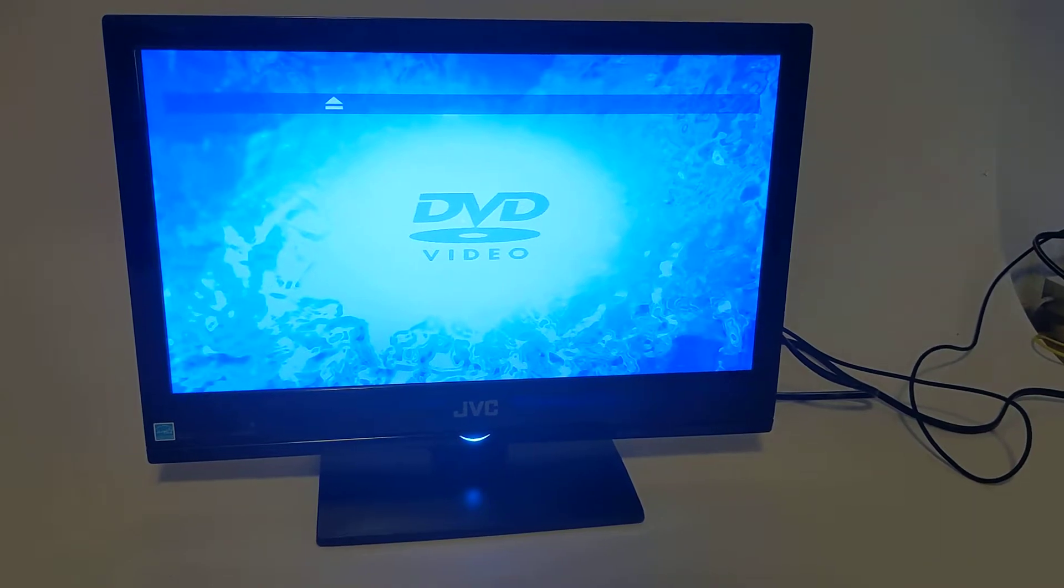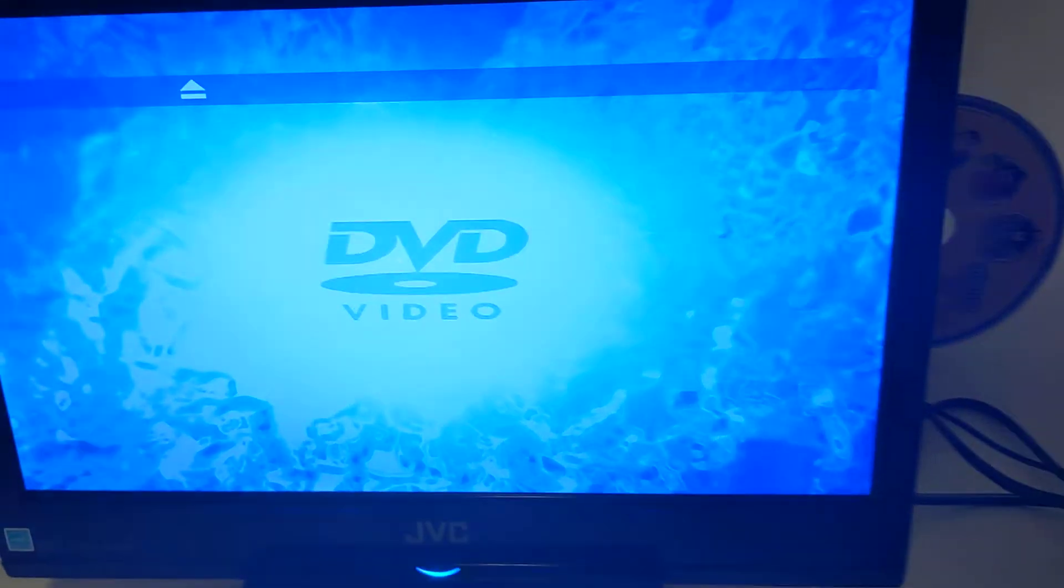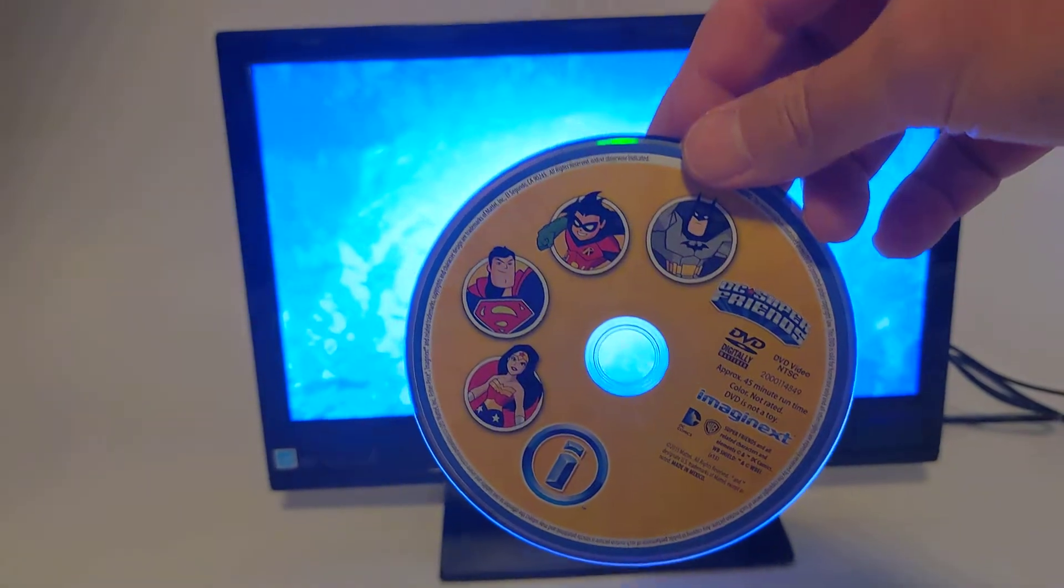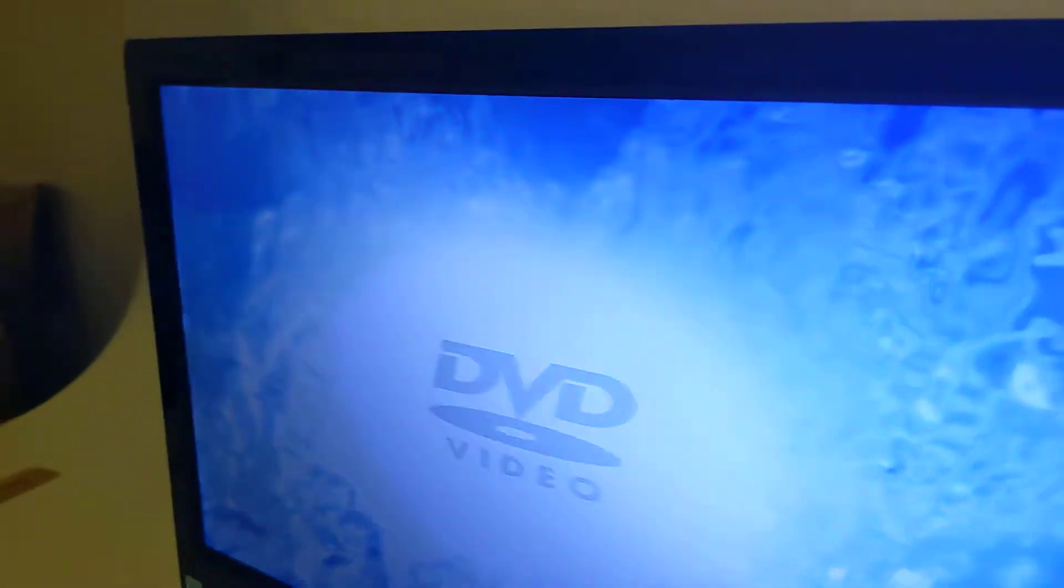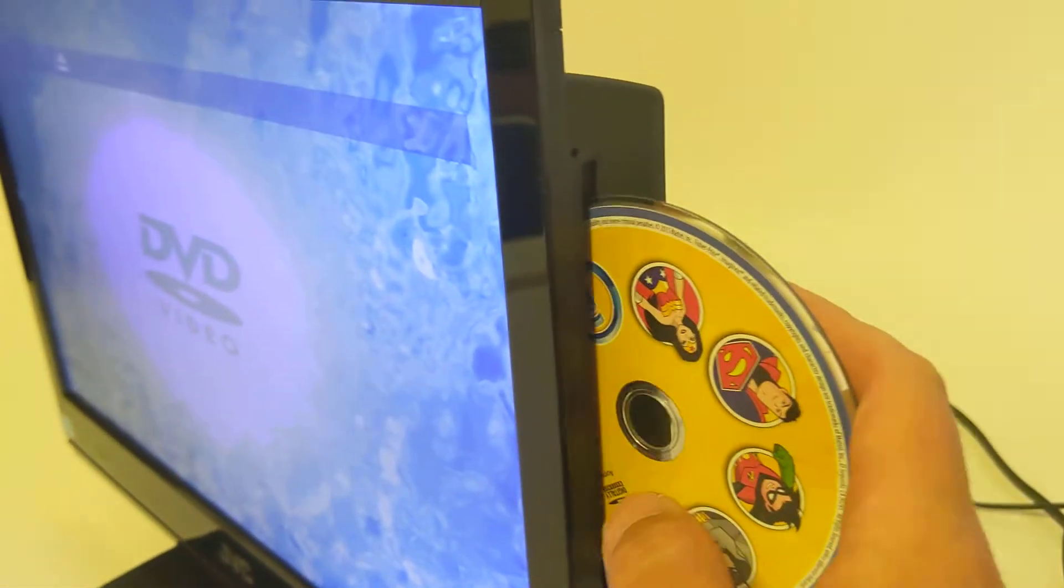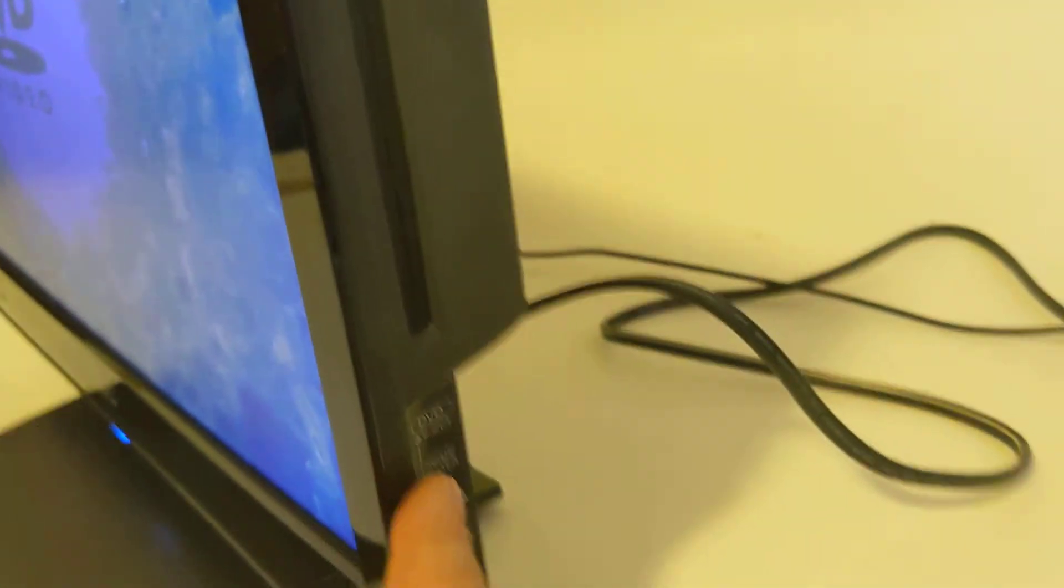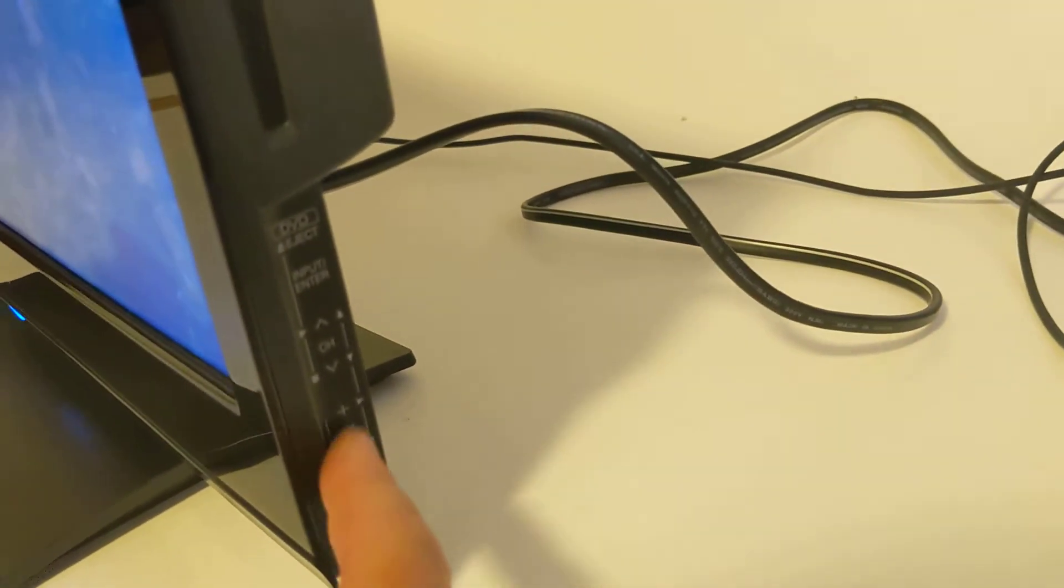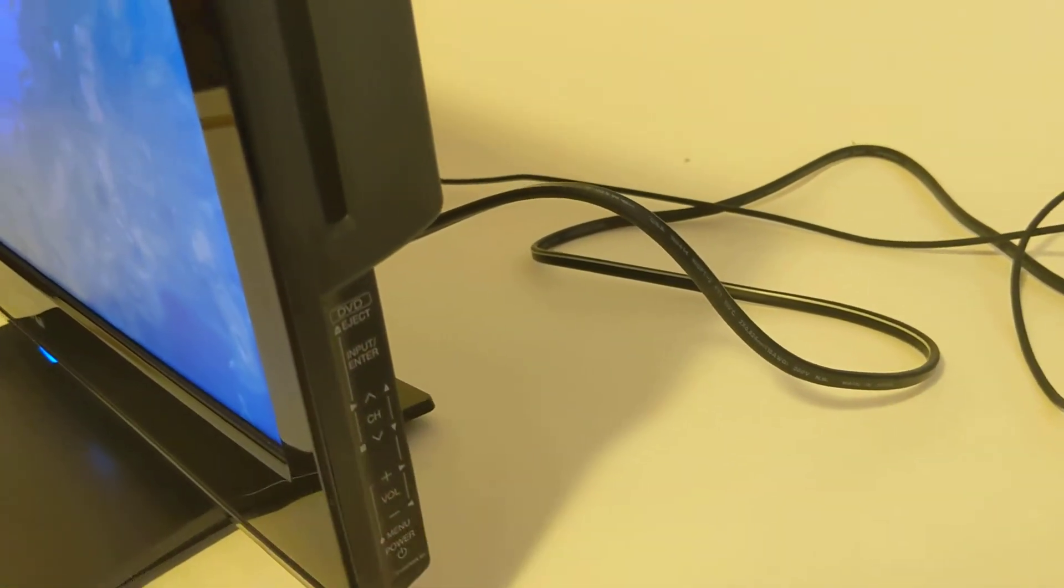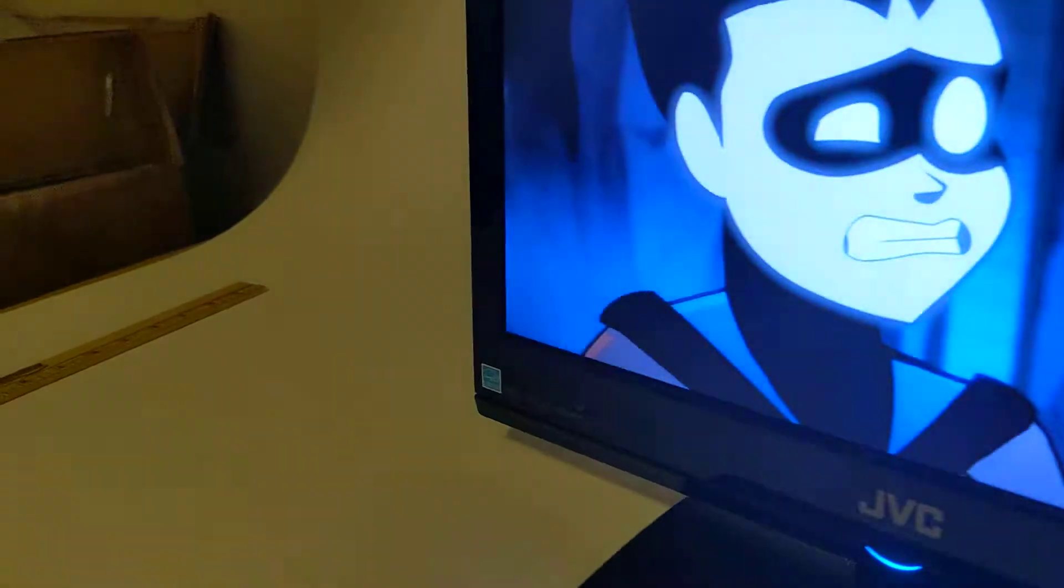Let me go ahead and take that out. So this is the DVD I'm going to use for testing purposes and it just kind of slides into the back here just like that. There's some buttons here for power, volume, channel, and then eject DVD.